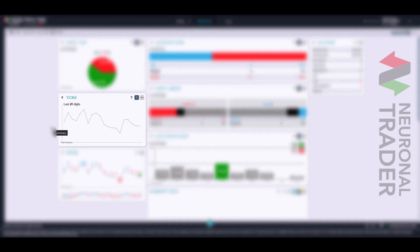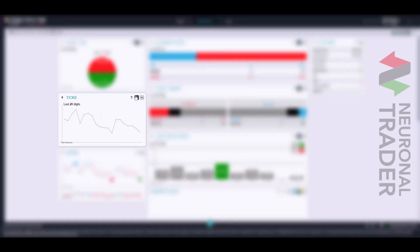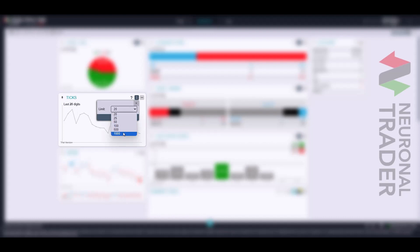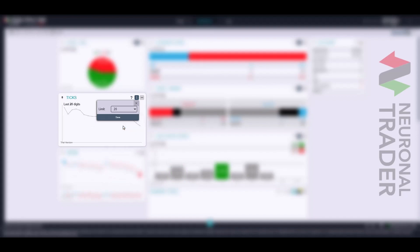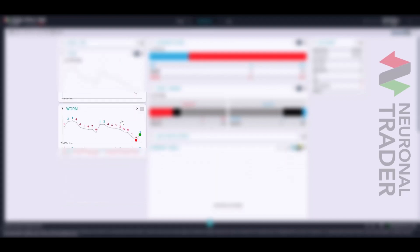The ticks chart offers you a visualization of a graph that you can configure between 20 and 1,000 ticks. The more ticks you select, the denser the graph will be.